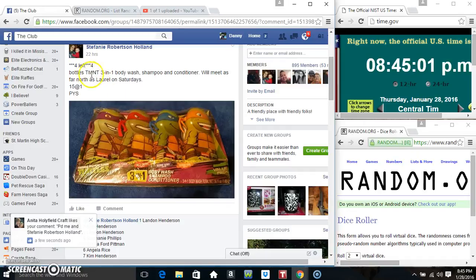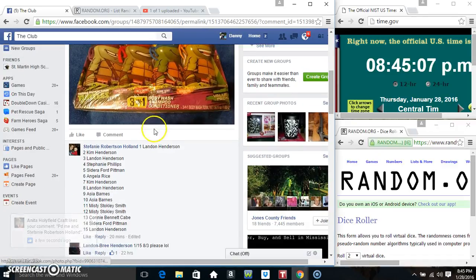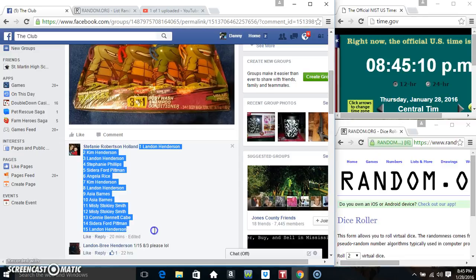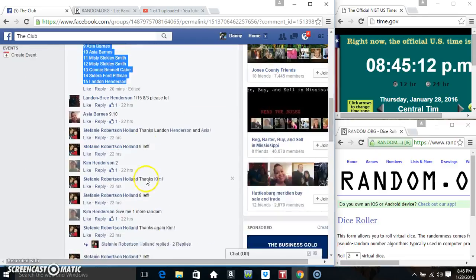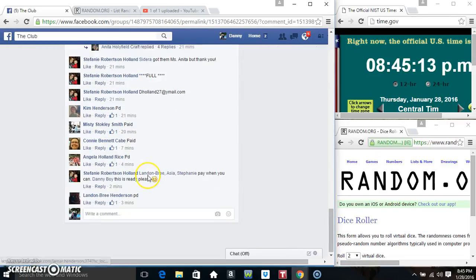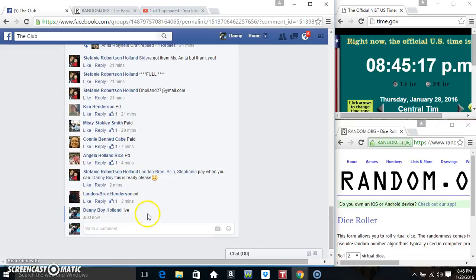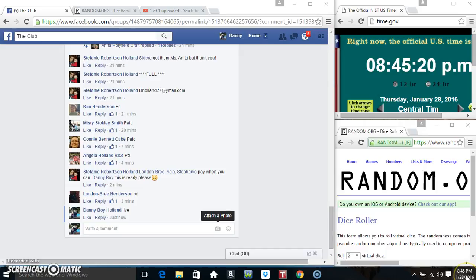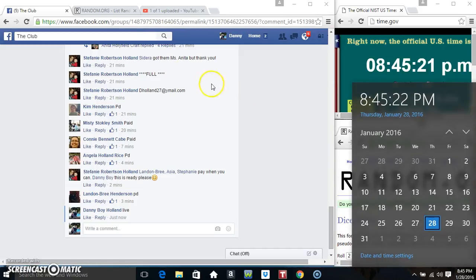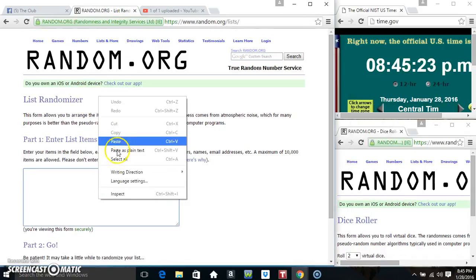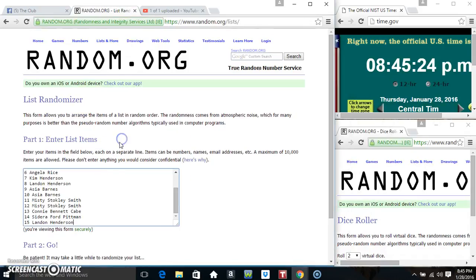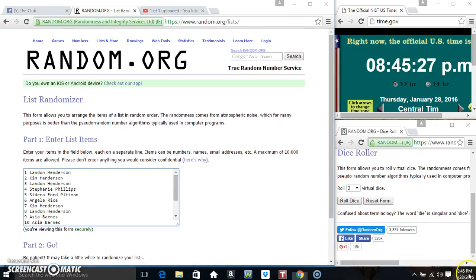Hey everyone, this is the Teenage Mutant Ninja Turtles body wash shampoo and conditioner 15 in 1. Seen this in a buggy, I thought it was for me, guess not. Copy our list, live 845, paste our list, roll our dice.